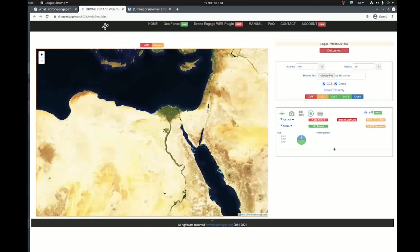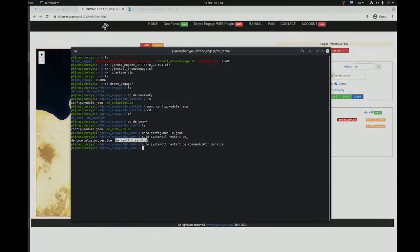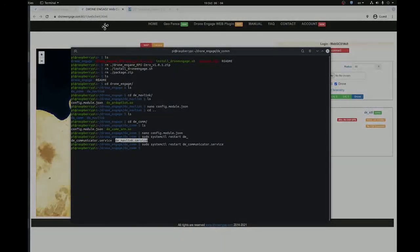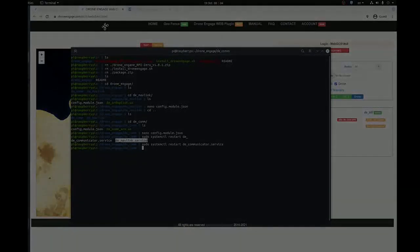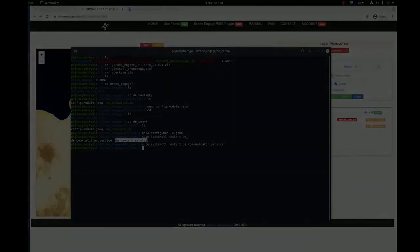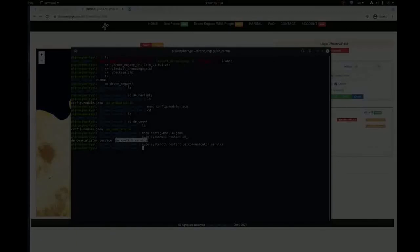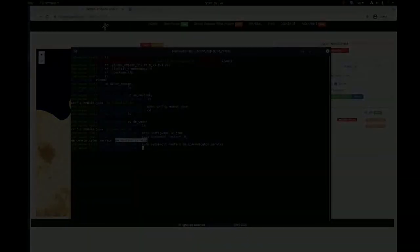Now I will shut down this Raspberry Pi Zero and go connect it and turn it on again.